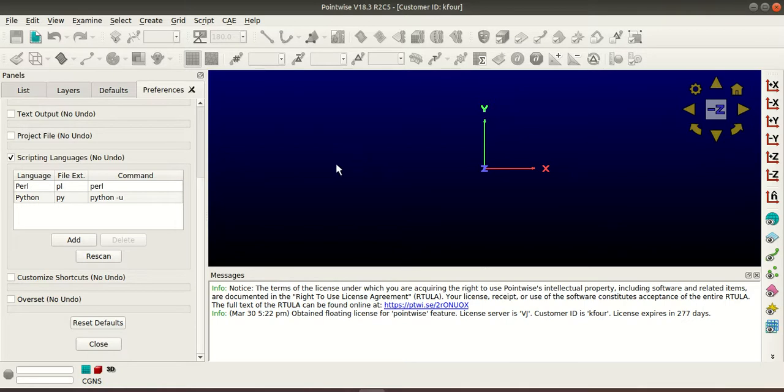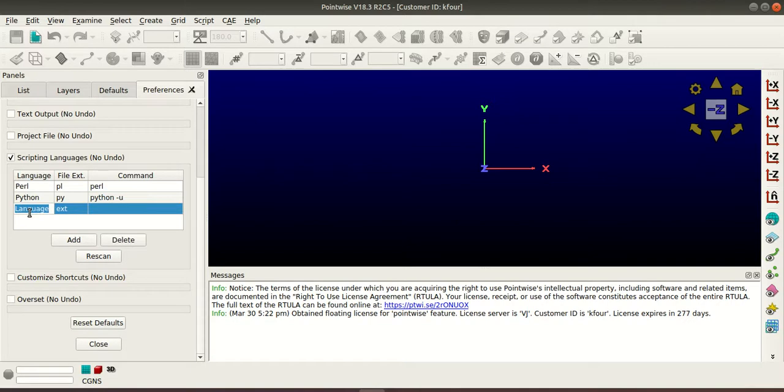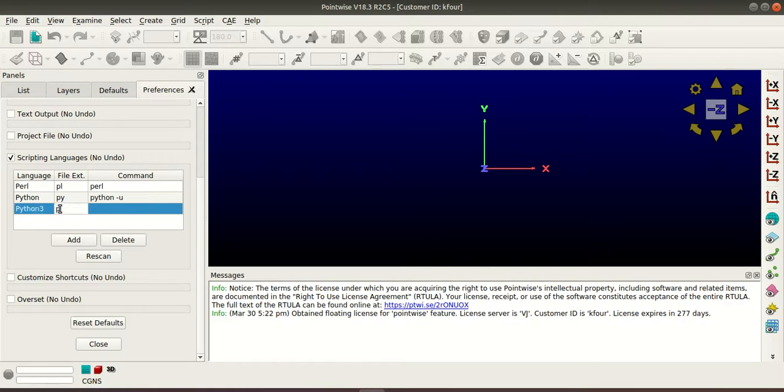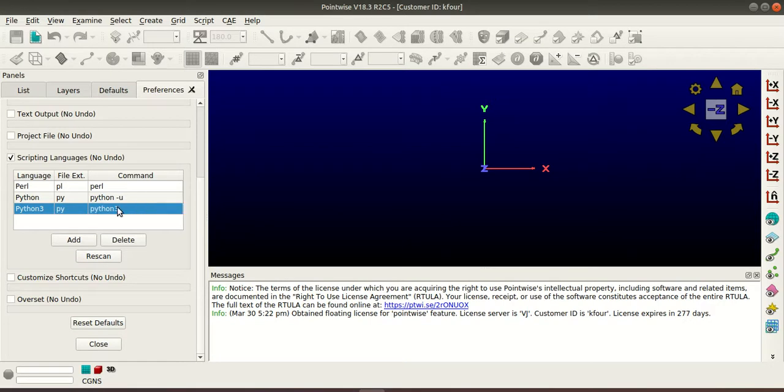So if you want to execute the scripts using Python 3 as well then click add, type Python 3 for language name, extension as py and give the command as Python 3, press enter.